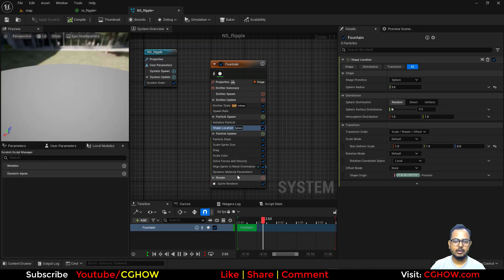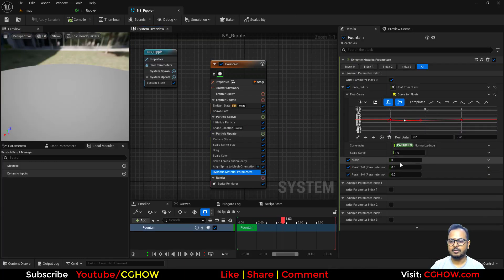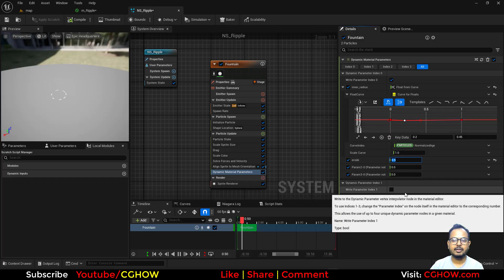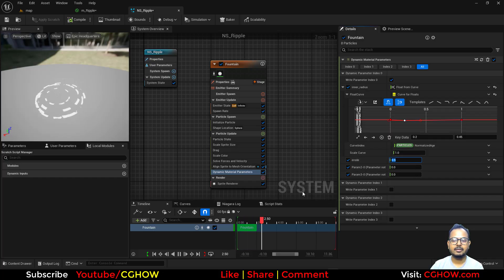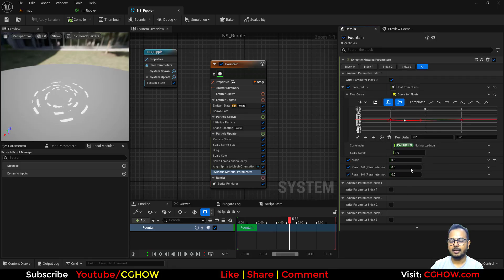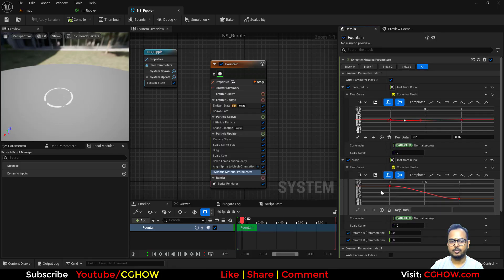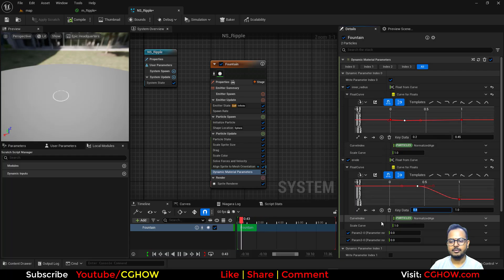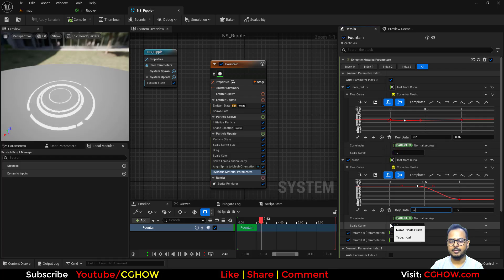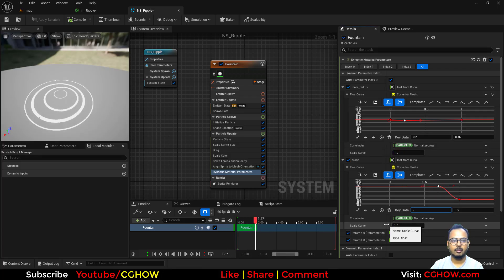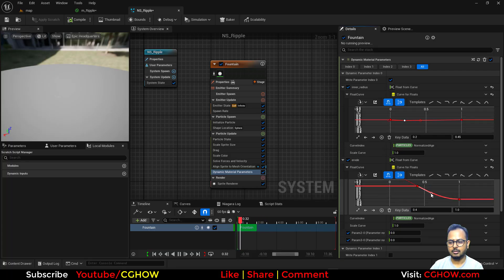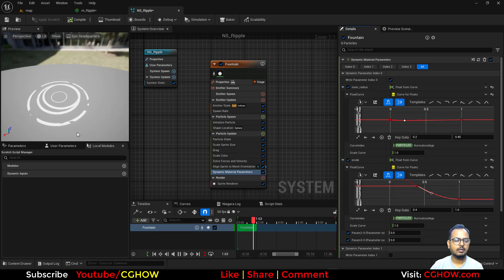Back in the Niagara dynamic parameter, the erode value starts at 0. Setting it to 1 shows the full rings. Decreasing to 0.5 causes them to divide into parts — so I'll animate it from 1 to 0, but not from the very start — maybe starting the decrease at 0.4 or 0.5 normalized time.